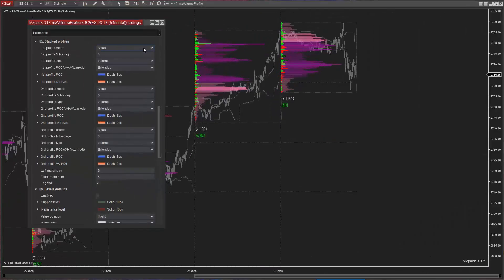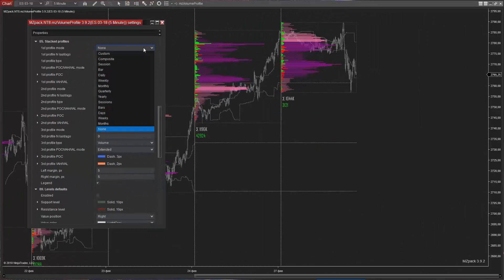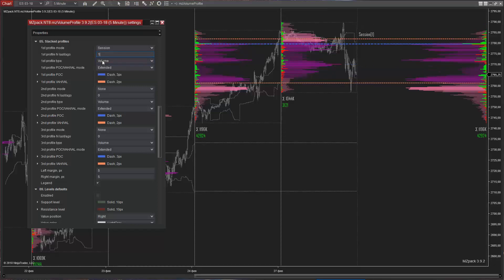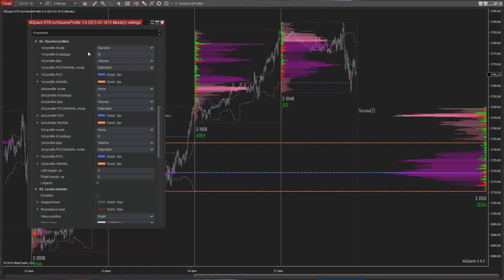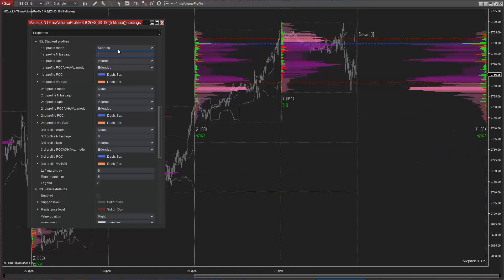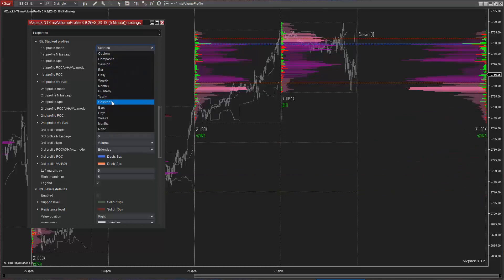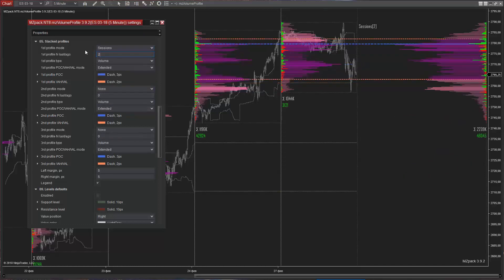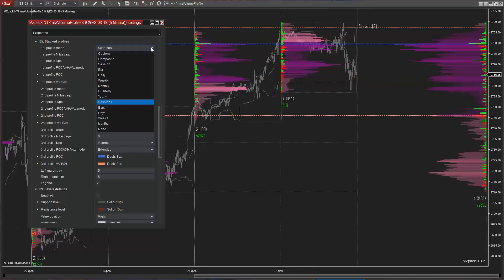Possible stacked profiles are session. In this case the N option means the number of previous sessions this profile contains. Use zero for the last session, one for the previous session etc. Sessions. In this case the N last option means how many previous volume profiles will be accumulated into one stacked profile.